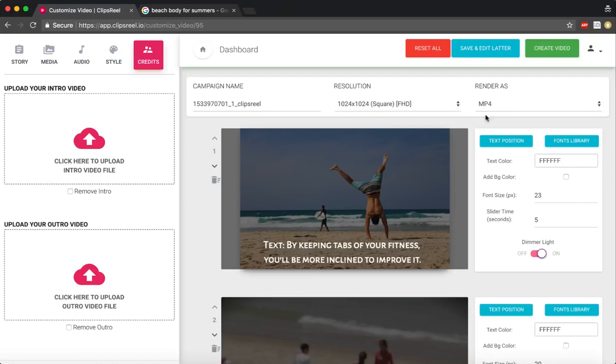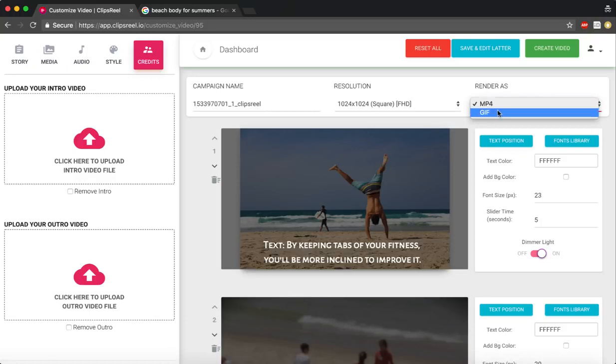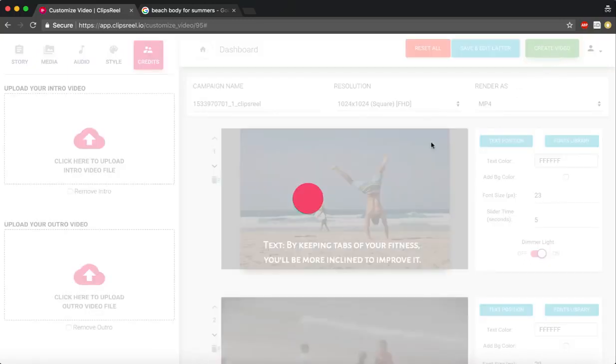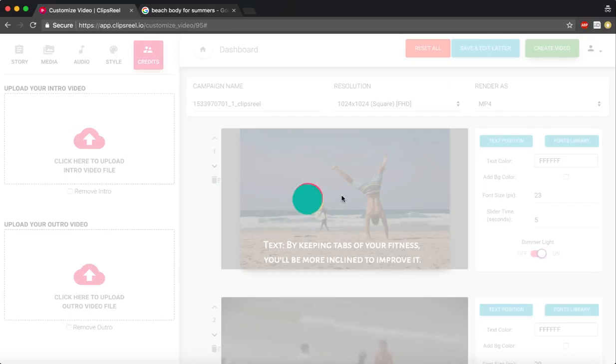Since your campaign is complete, you can save this. I'll click on create video. Based on the option you can create it as a video or a GIF. Once you click on create video, ClipsReel will start processing and rendering the video, and in a couple of minutes the video will be ready for you to start using.